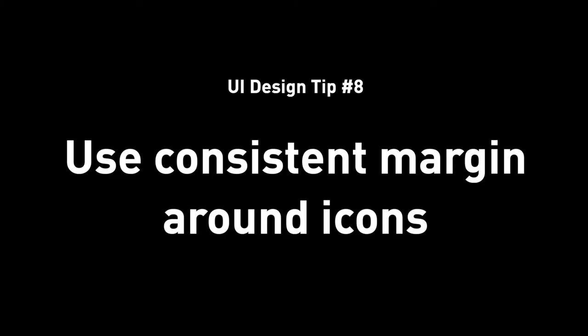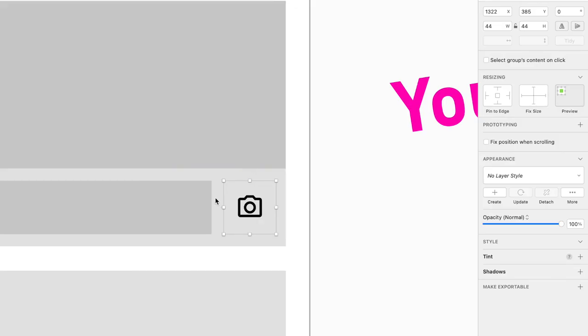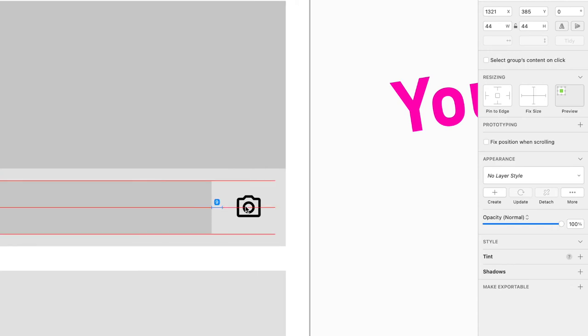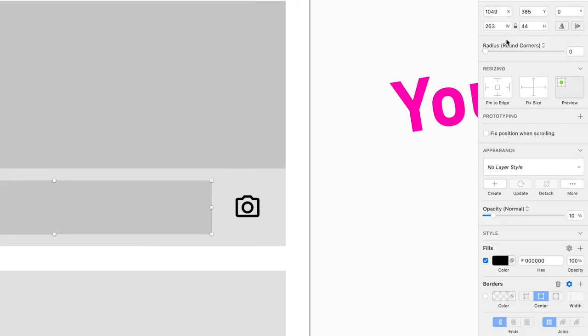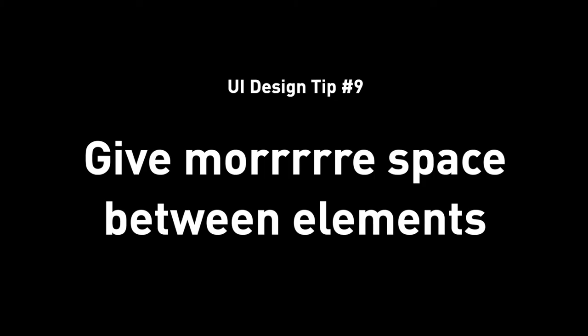Tip number eight: use consistent margin around icons. You can redline the icon to check for consistent spacing and margin or padding around it. If it's 20, make sure top, bottom, left, and right are all 20.